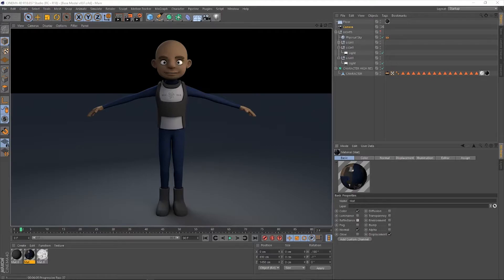Once that's done, we go ahead and then start to dress the character as well to give him some outfits and make sure everything's looking good there as well.